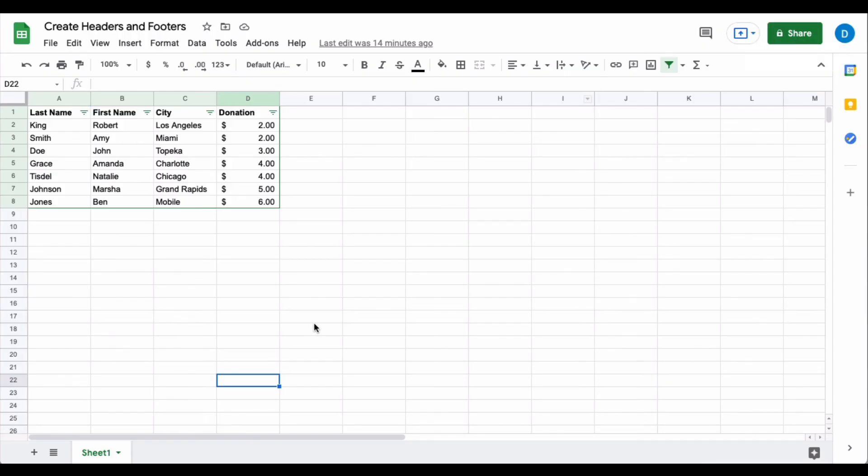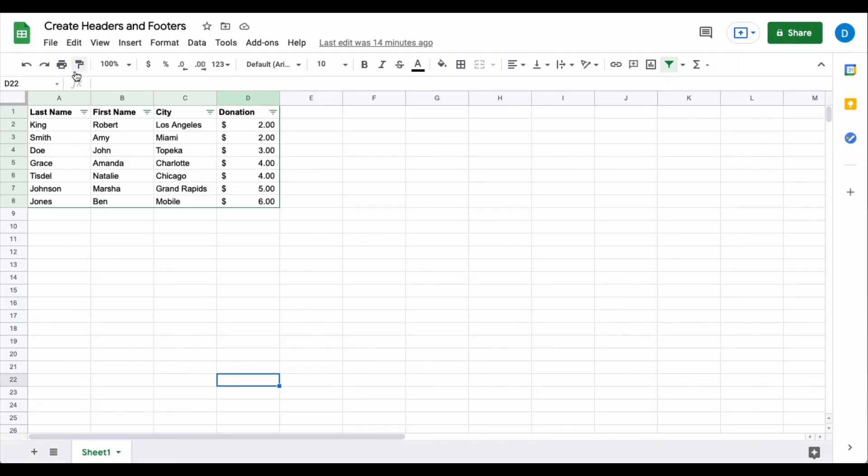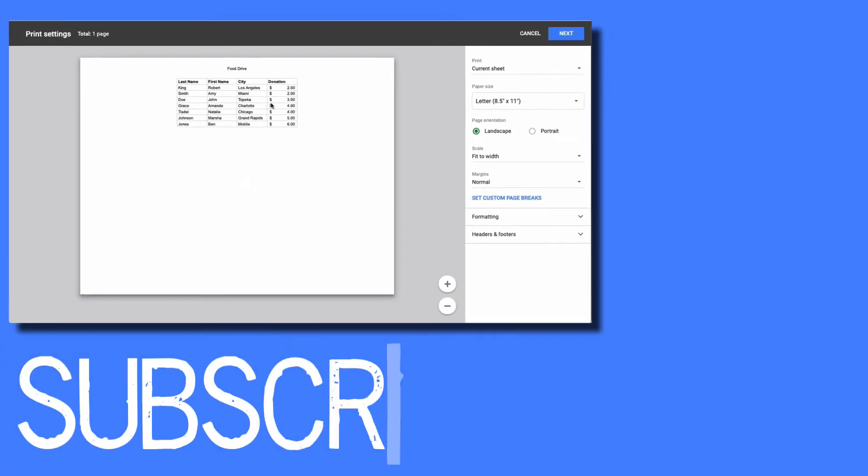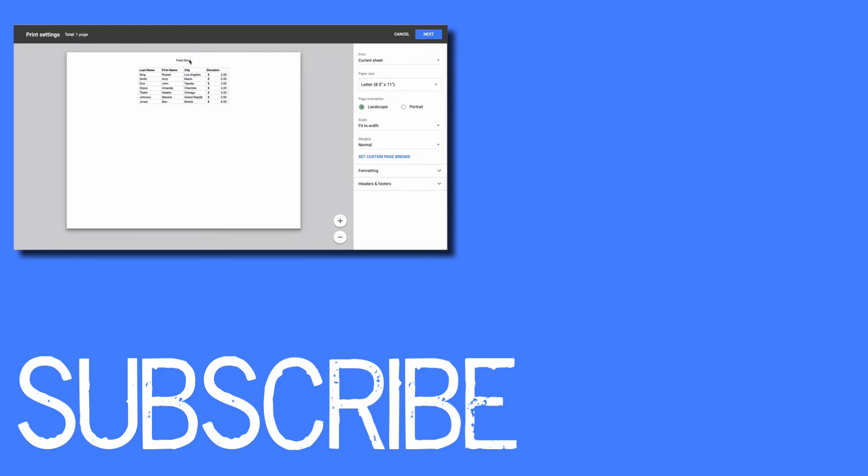Now you won't see that information when you go back to your spreadsheets page but again when you decide to print the document that information that you inputted earlier will be there.